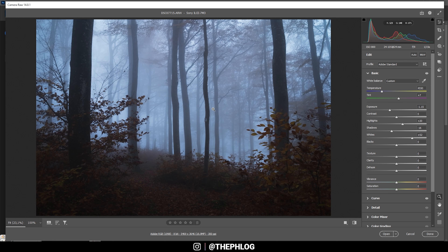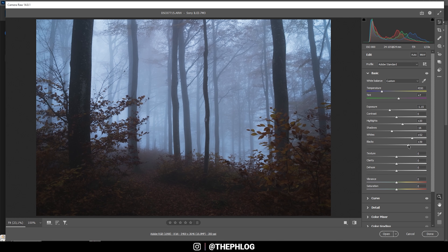I want to have some faded blacks in here, so I'm going to boost the blacks. This will also help get a way softer look on this image. As you can see, this will kind of lessen the contrast again, but it has a certain style to it so I think it's okay in this case. And finally, let's just add some overall contrast.